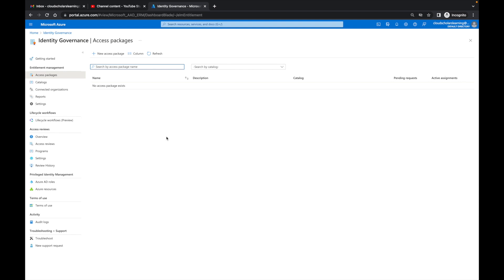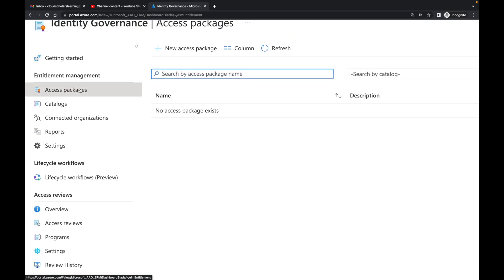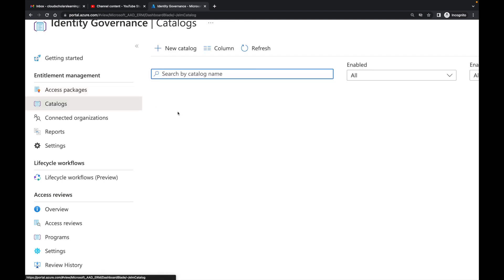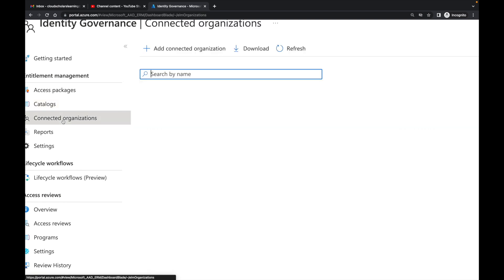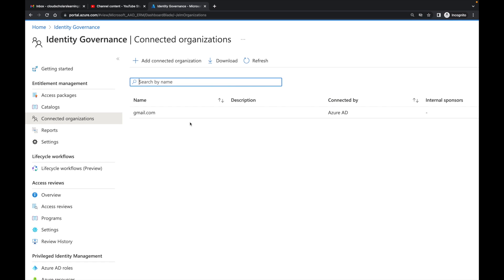We're back in Identity Governance and this is where we'll create the access package. Right now there are no access packages. We have Catalogs — catalogs are a defined access package for a specific group of people, such as marketing contractors. We also have Connected Organizations. With a connected organization, you can say this access package only applies to contractors coming from a specific domain, like @abc.com.